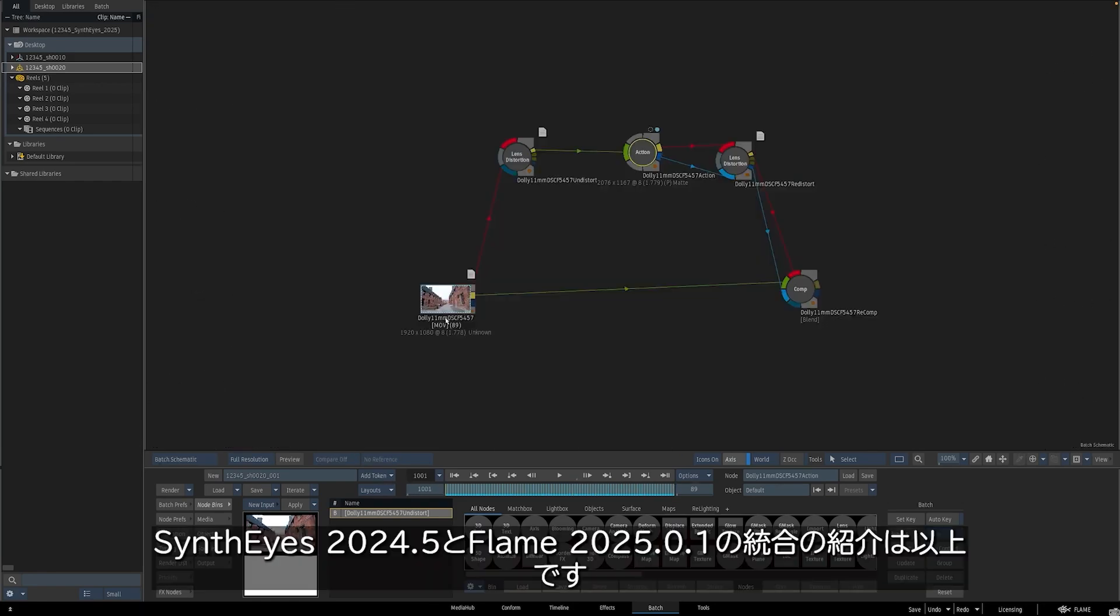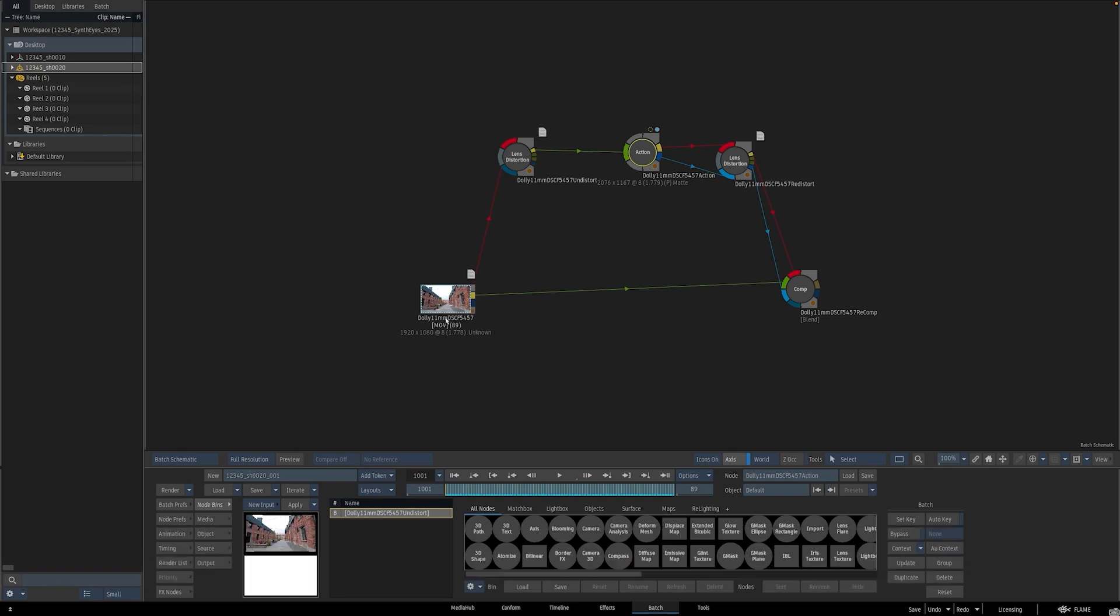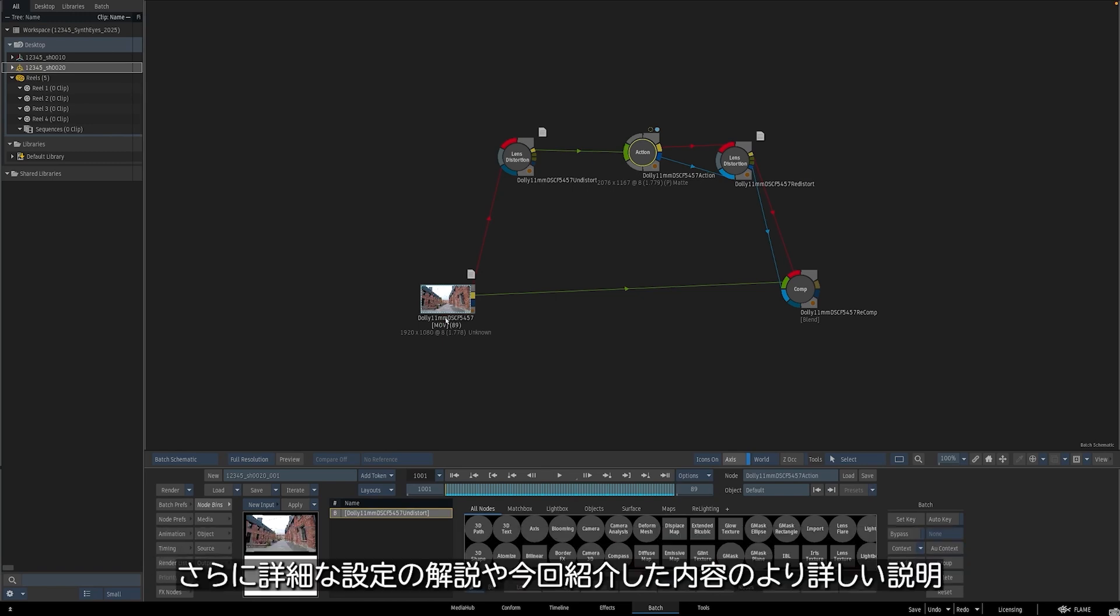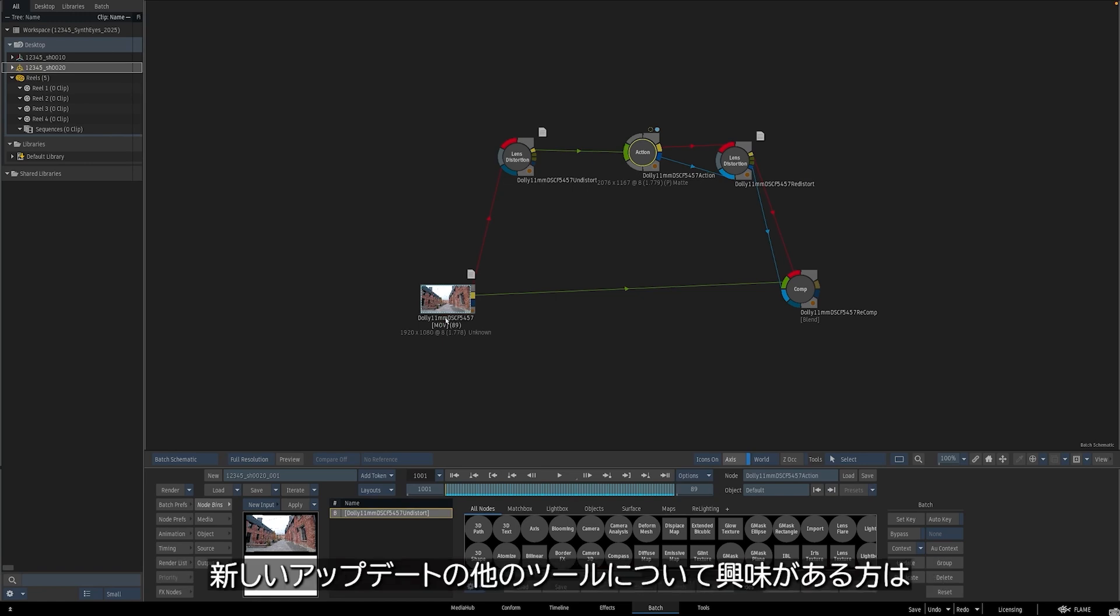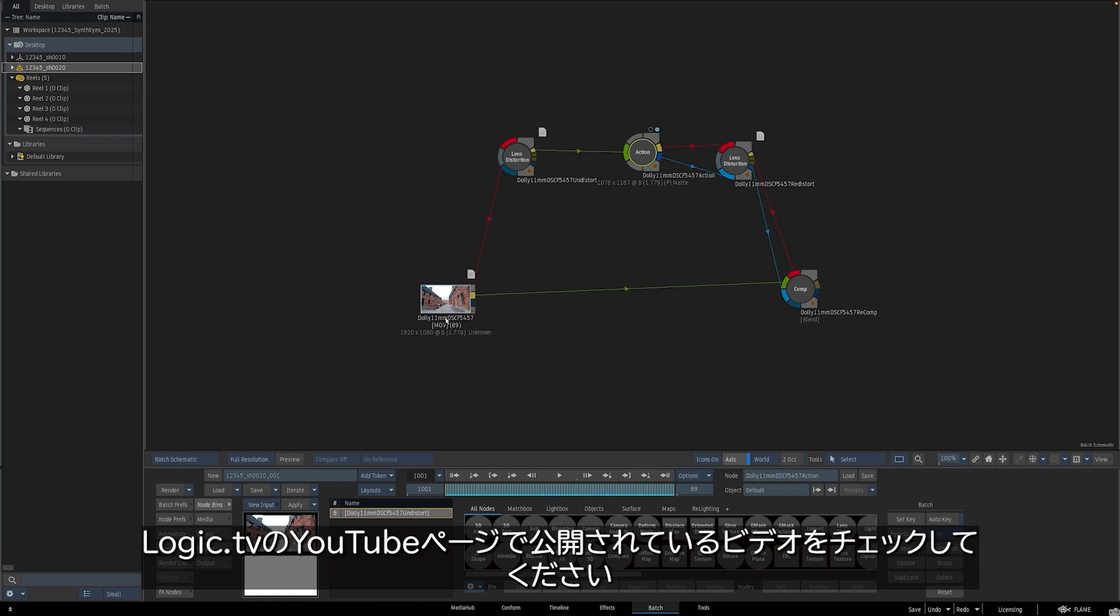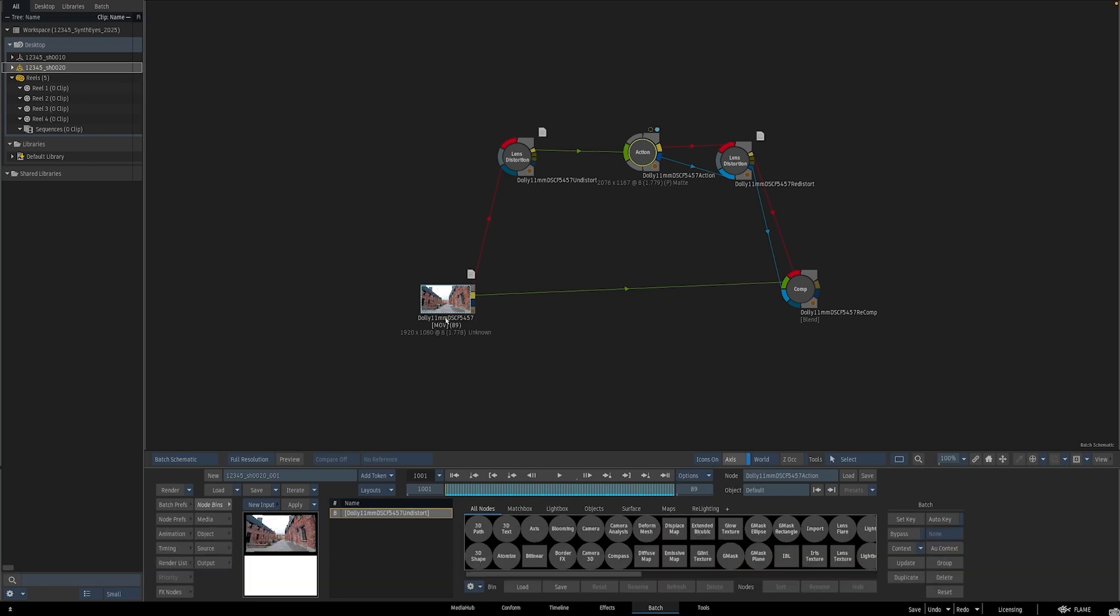This was a super quick look at some of the new SynthEyes and Flame integration with the new SynthEyes version 2024.5. If you're interested in a deeper dive into some of the settings, a more thorough explanation about what we covered here, and some other tools new to the update, then check out my longer video over on the Logic.tv YouTube page, which is up on the screen right now.